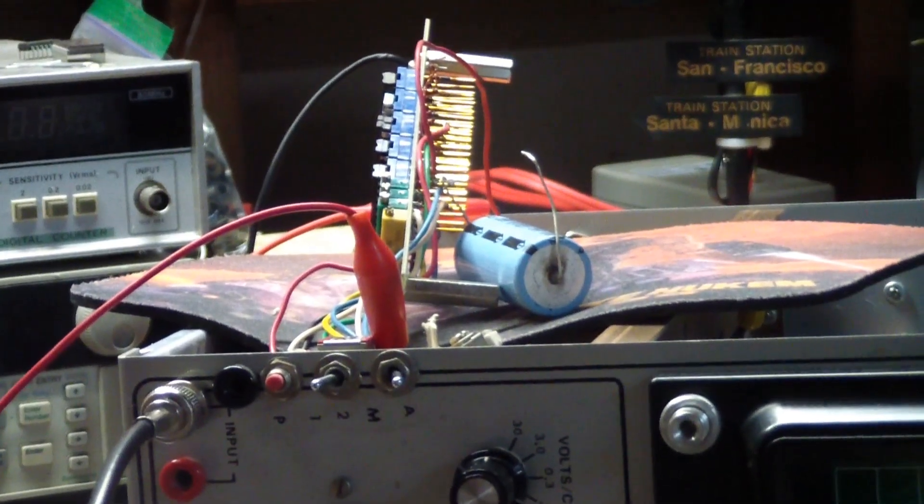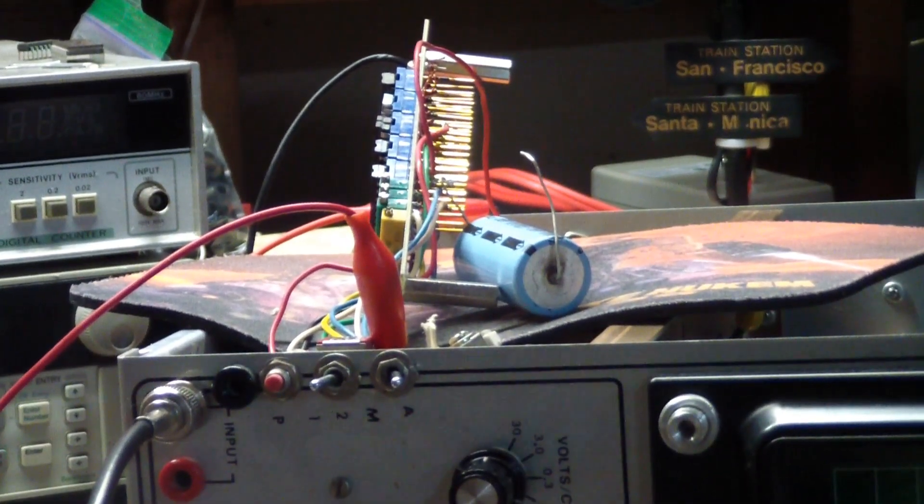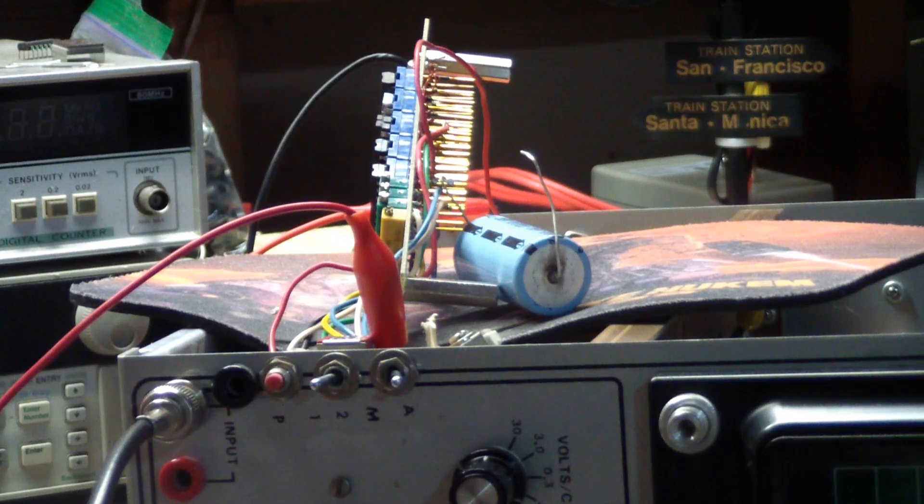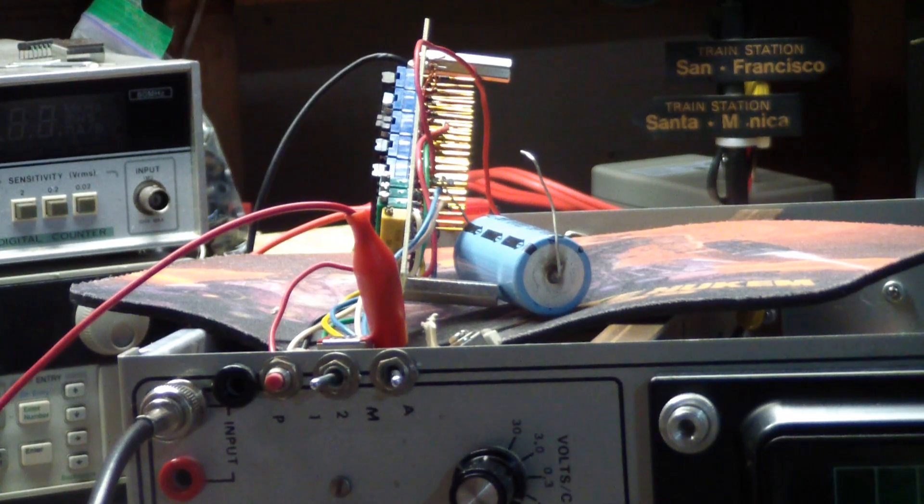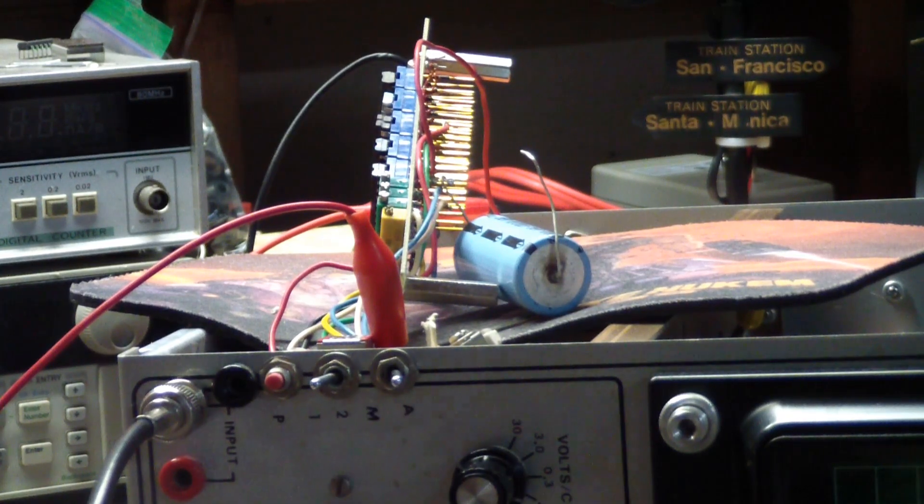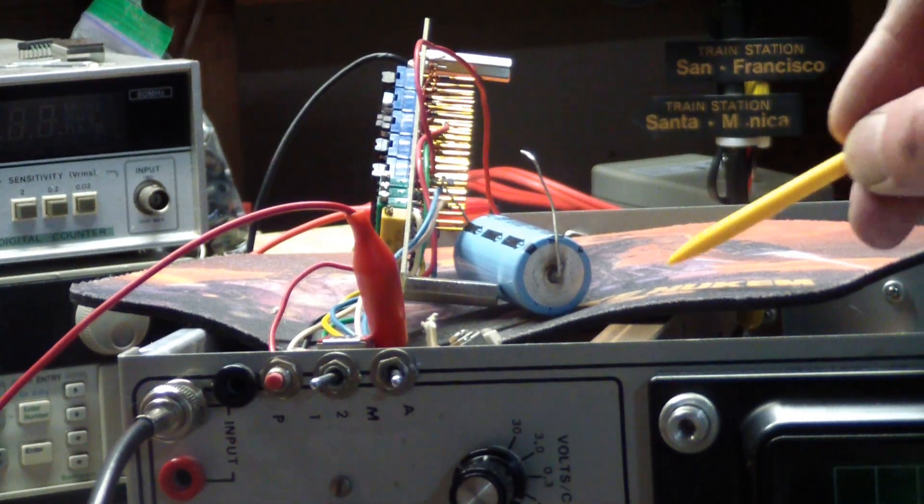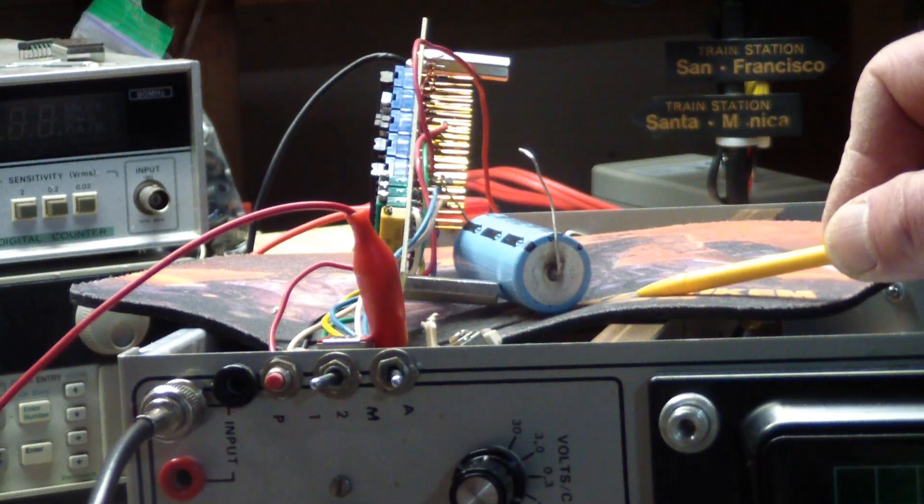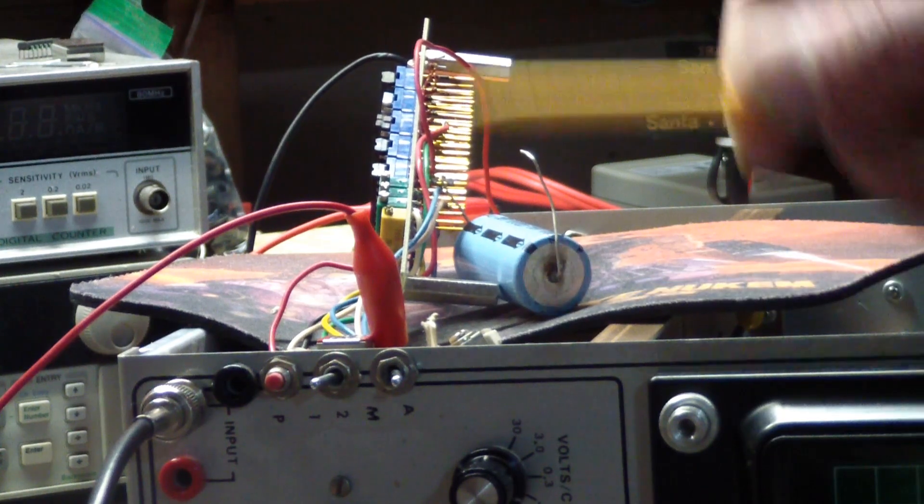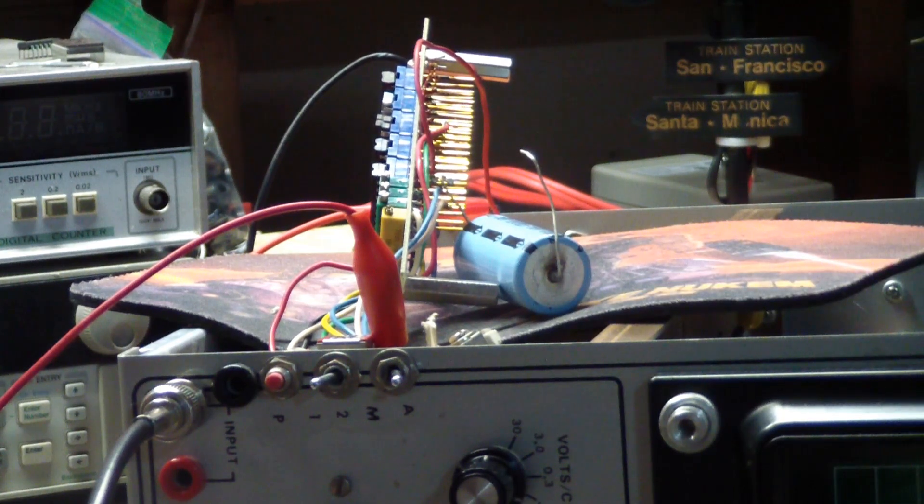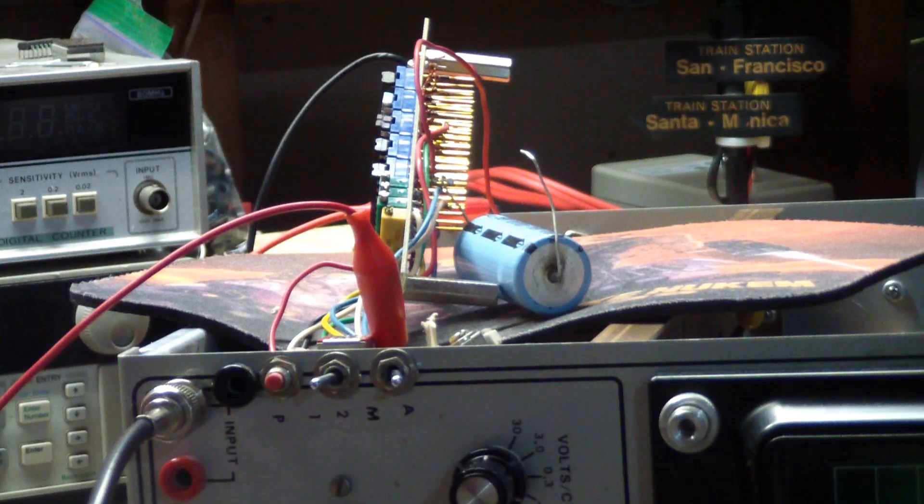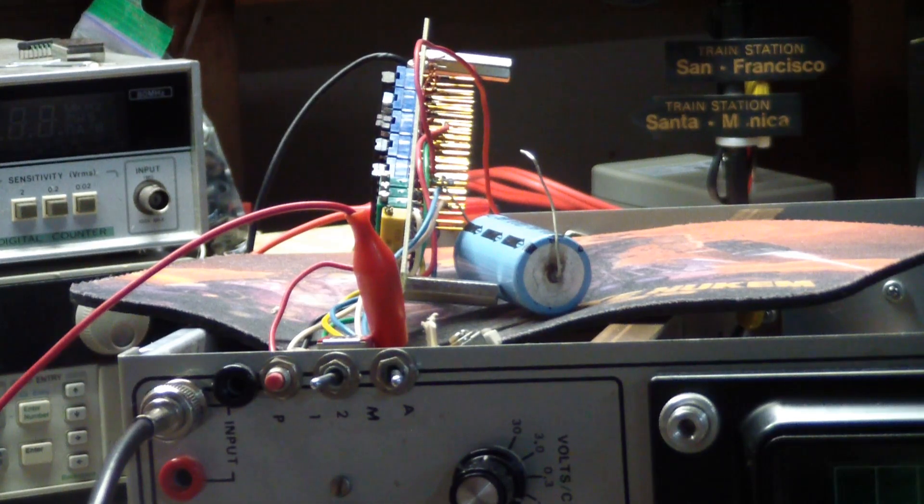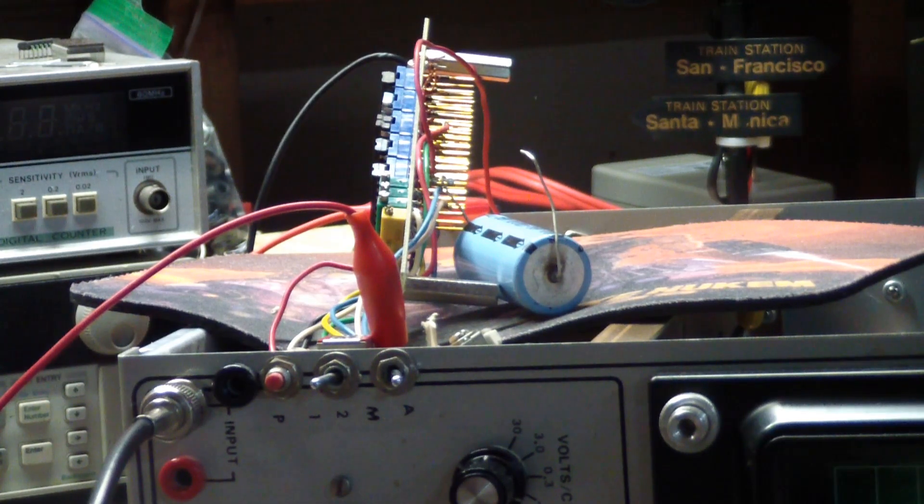So there it is. I removed it from the inside of the scope, isolated it from the rest of the scope. What we're going to do is have a look at it today and see what it does, if anything.